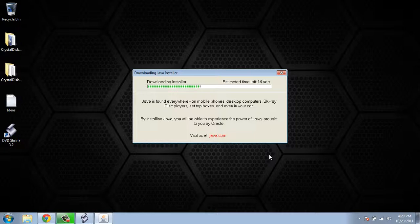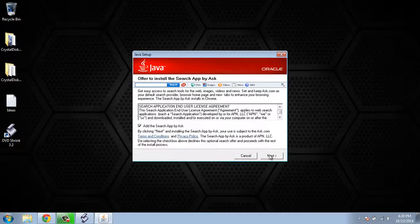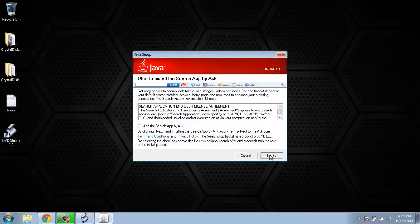Once it's done, you'll go through the installation process and it will usually ask you to install what is called a PUP, or potentially unwanted program. It's a way that they are able to distribute software for free by having advertisements within the software. As you can see here, it's asking us to install the Ask toolbar. We want to go ahead and uncheck that and click next.